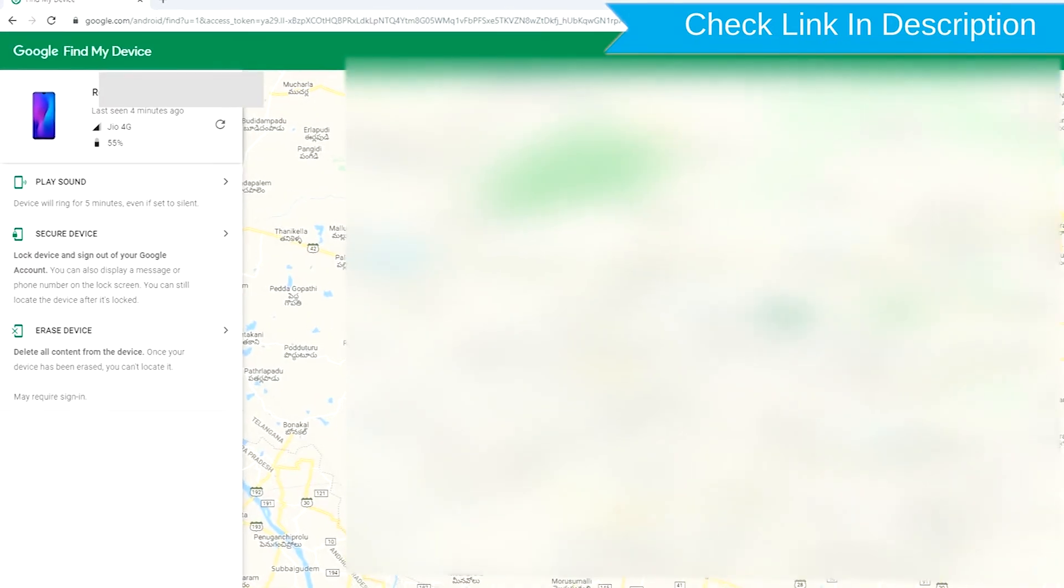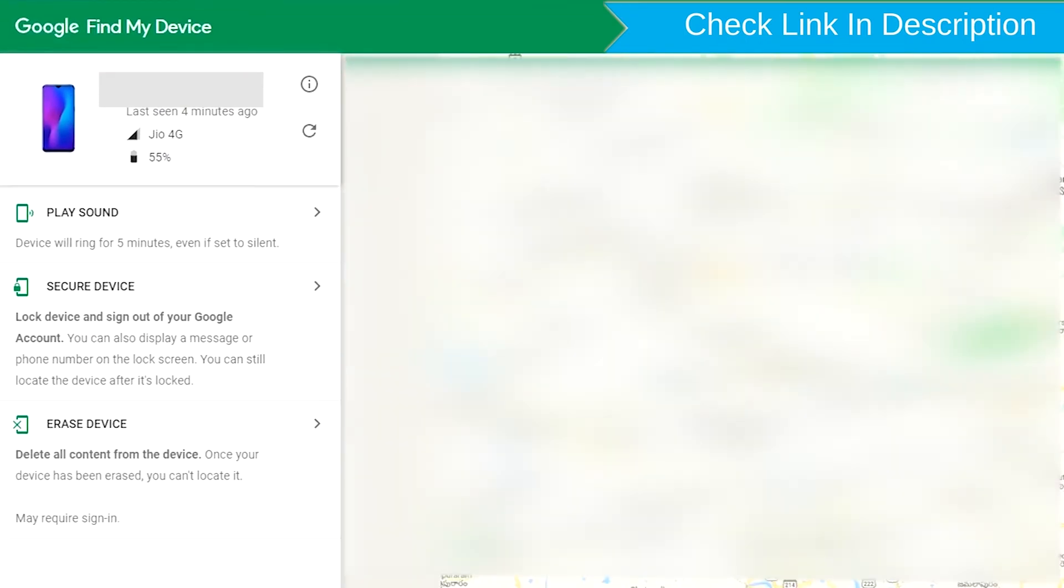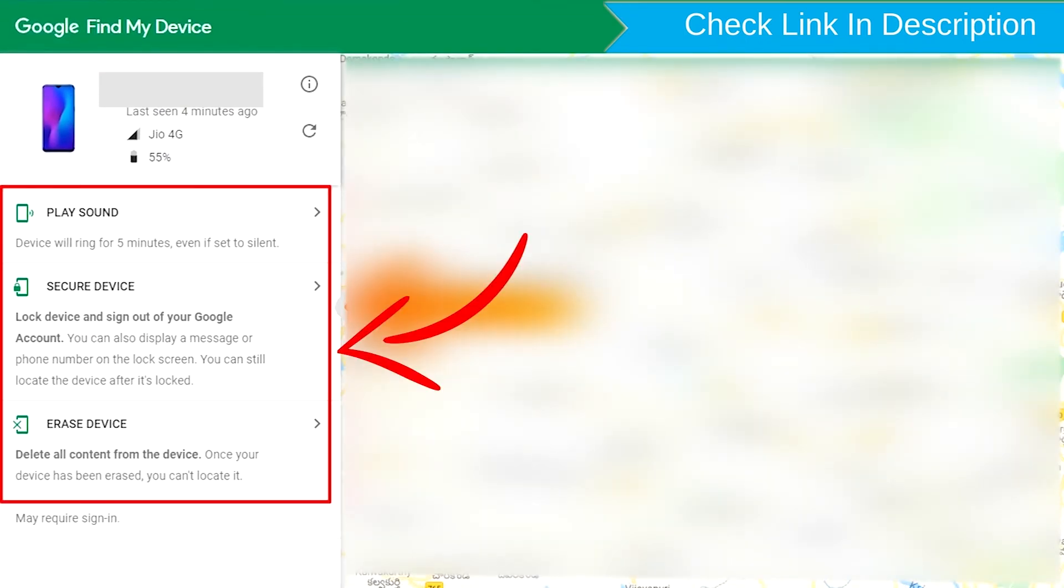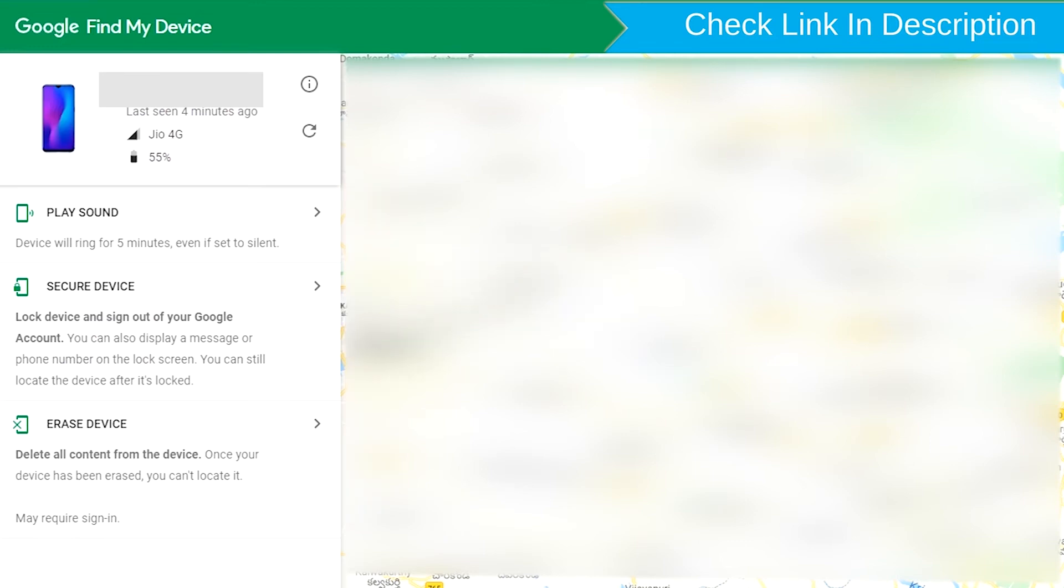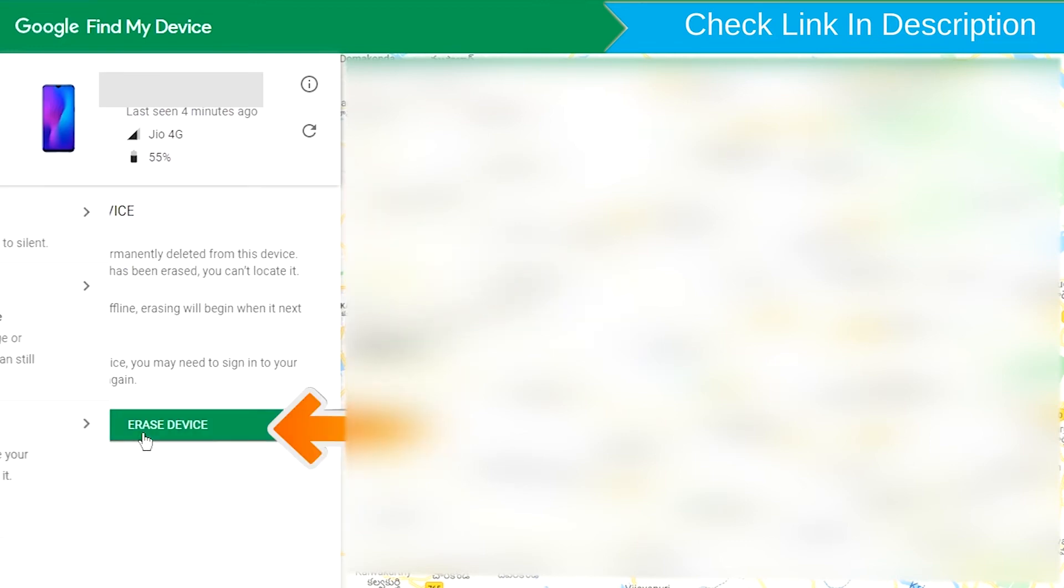After login, there will be three different options: Play Sound, Secure Device, and Erase Device. Now click on the Erase Device option.